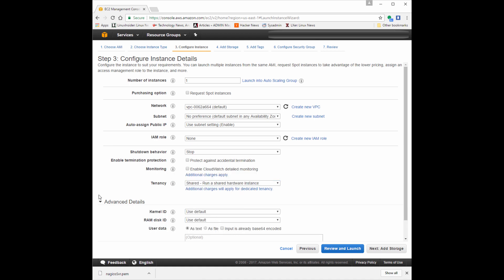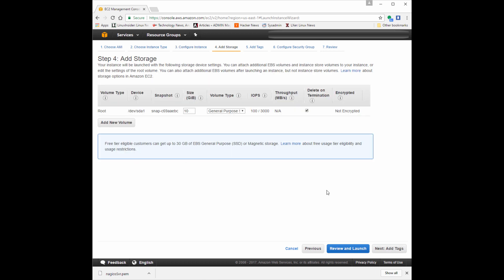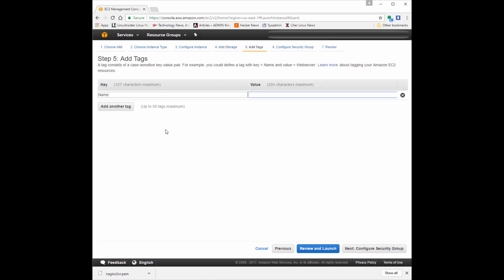We're going to check out the storage. Amazon has a few different options — if you're not sure, leave it at default. When you select your Amazon machine image, it will pre-configure this. Notice that for the free tier, you can use up to 30 gigabytes of solid state drives — flash storage — for free.